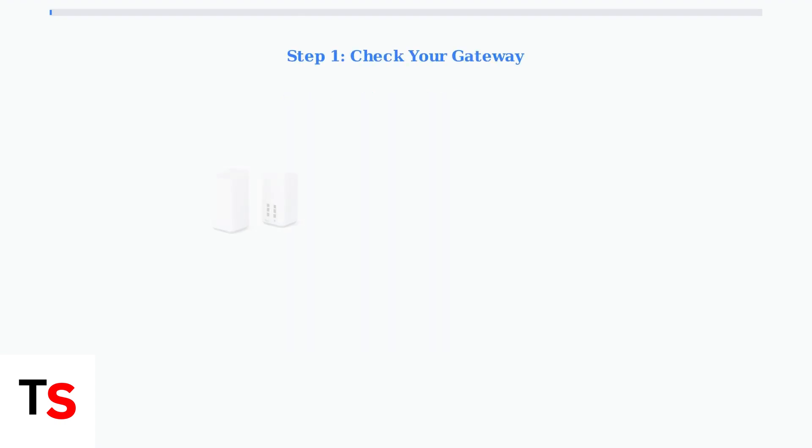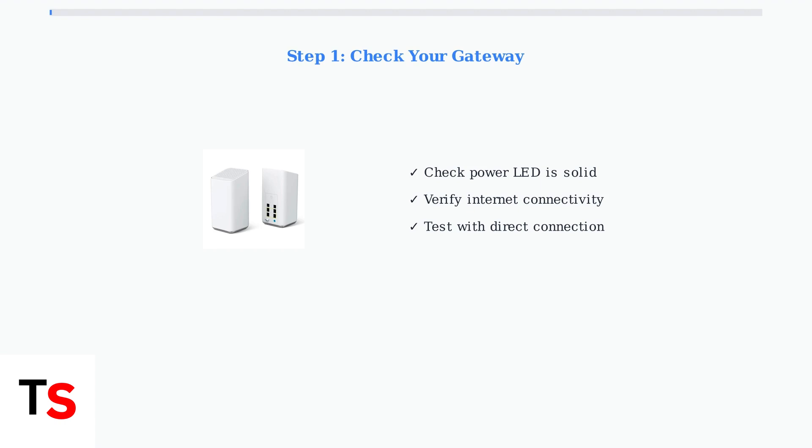First, ensure your Xfinity gateway is online and functioning correctly. This is the foundation of your entire network.